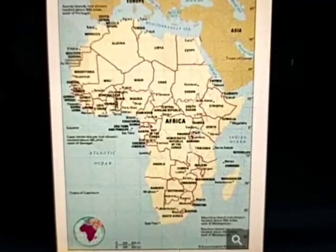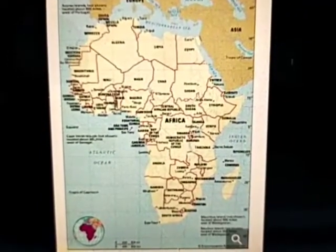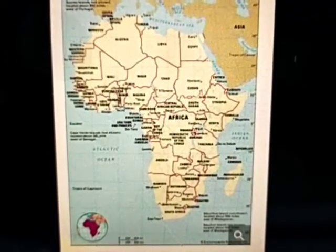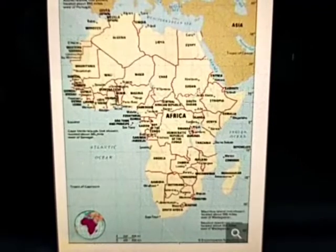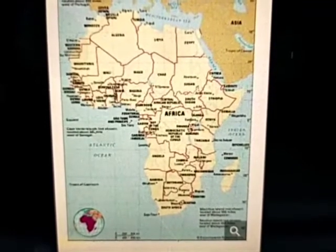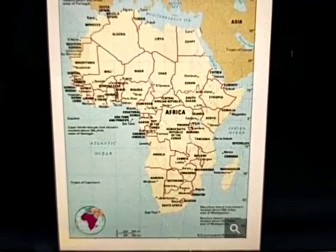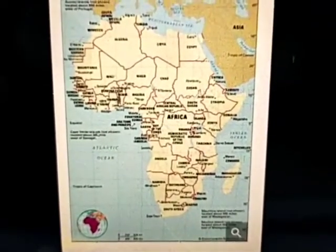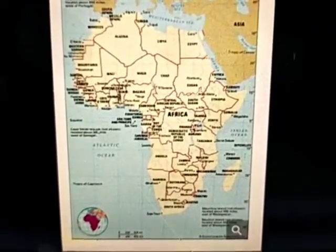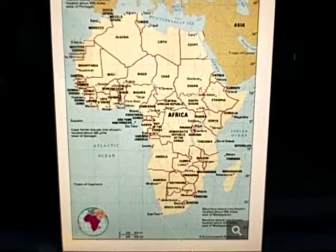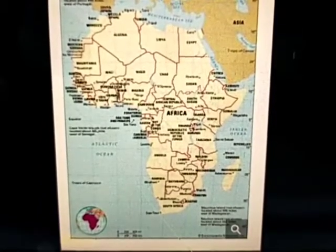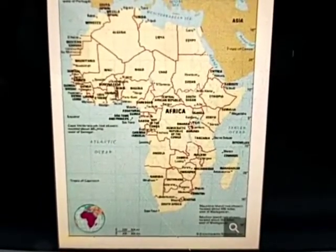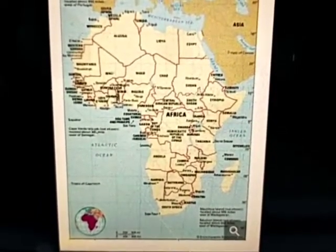Hello my dear students, continuing the same chapter, chapter number 8, Africa in Geography. I am continuing the different topics which are left in this chapter. So let's start.